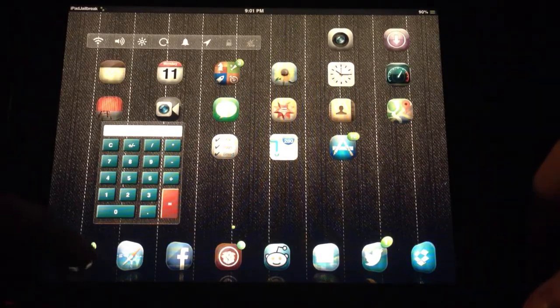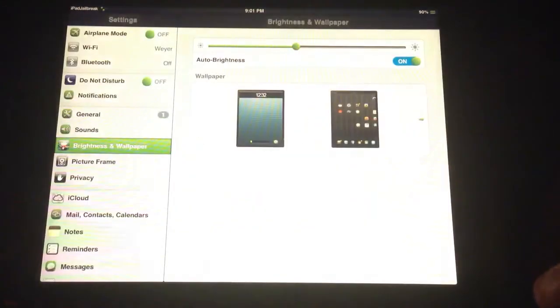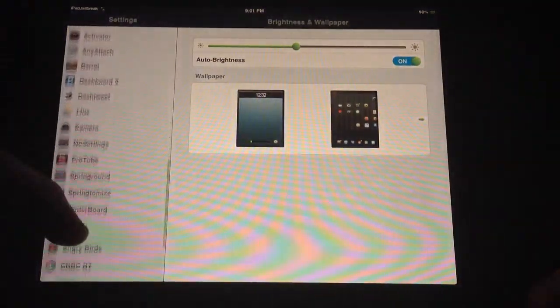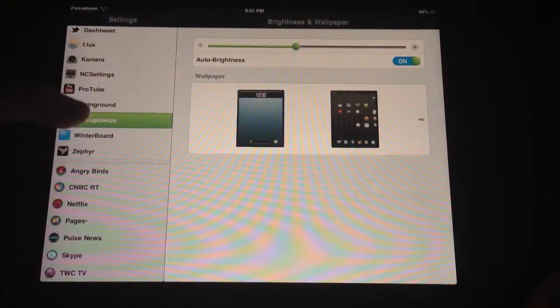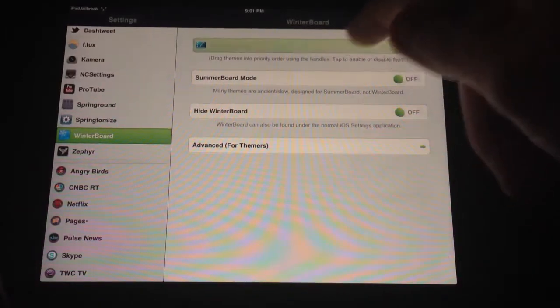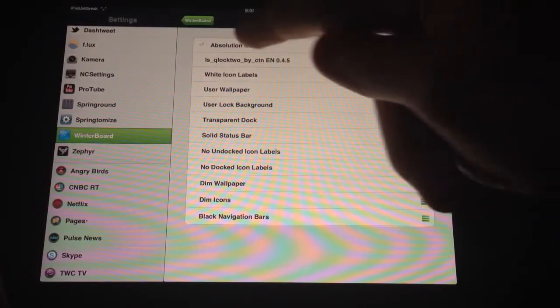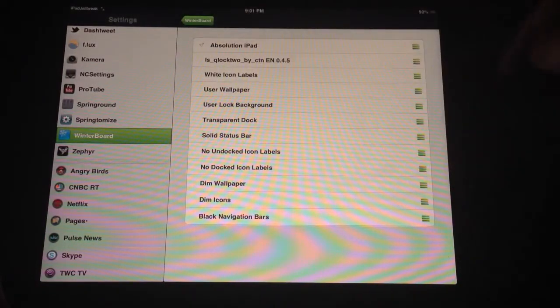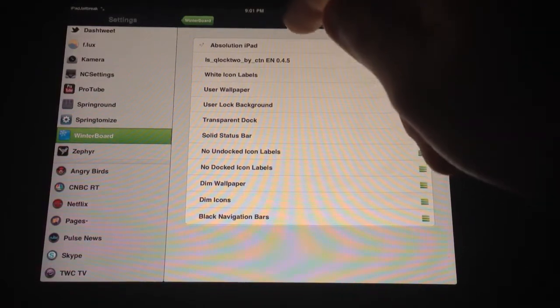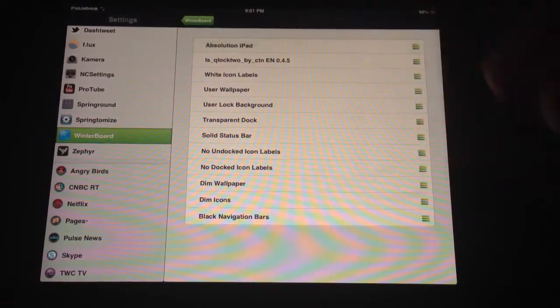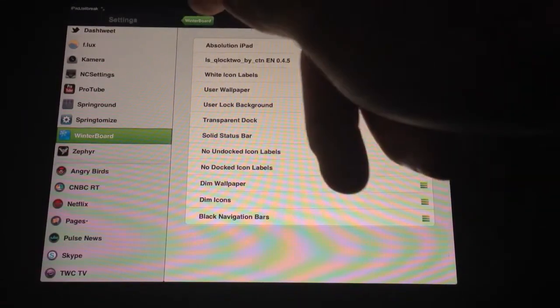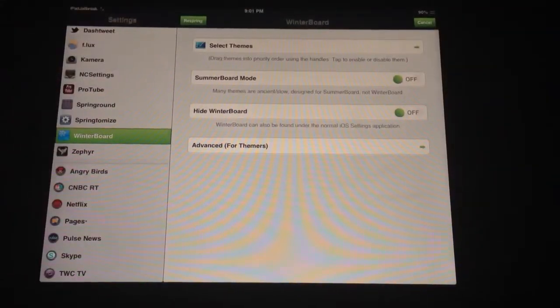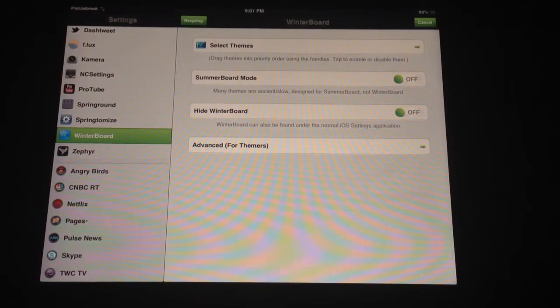It's in WinterBoard. And to install it, you'll just go ahead and download it, and it'll pop up in your WinterBoard. You just go to Select Themes, and then Absolution. You just have a check mark right by it. Go ahead and select that. So if I want to disable it, I can just turn it off, hit WinterBoard, and then hit Respring. And boom, it's gone.